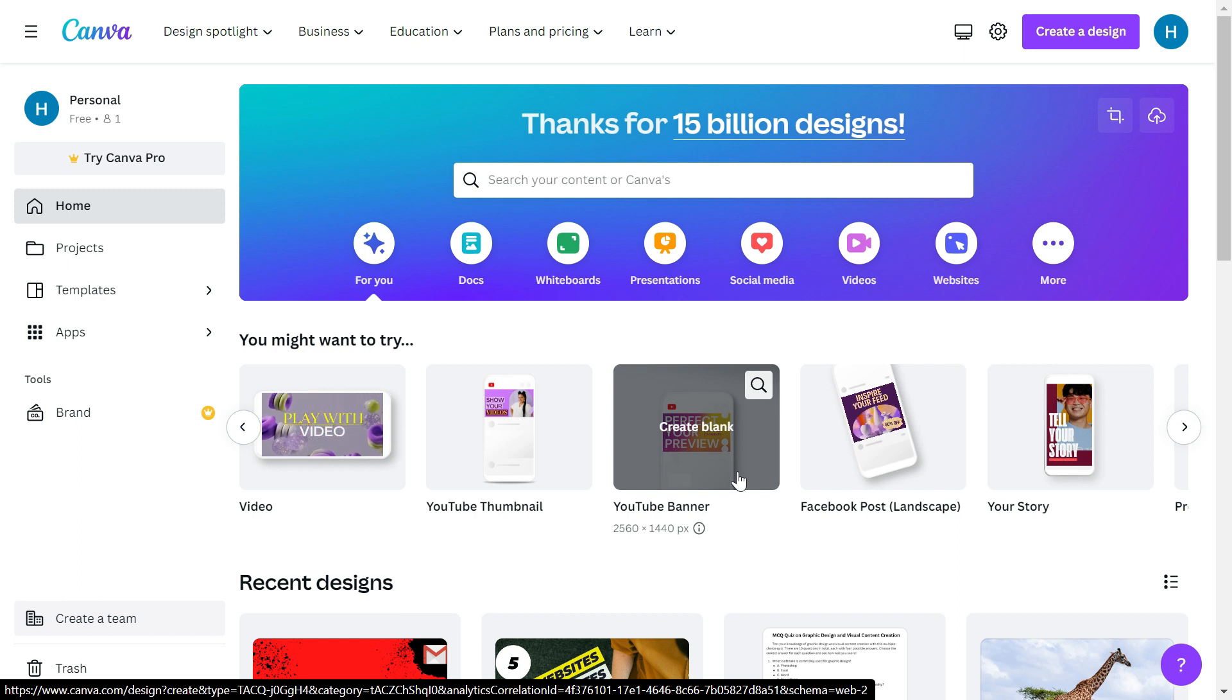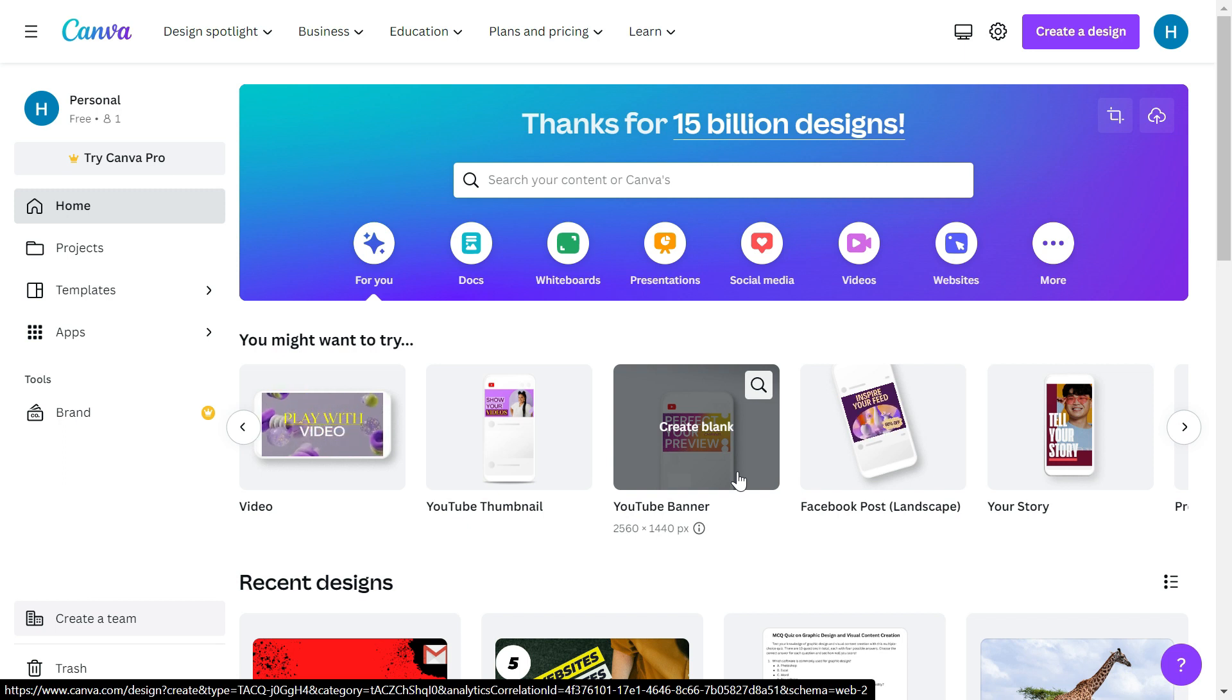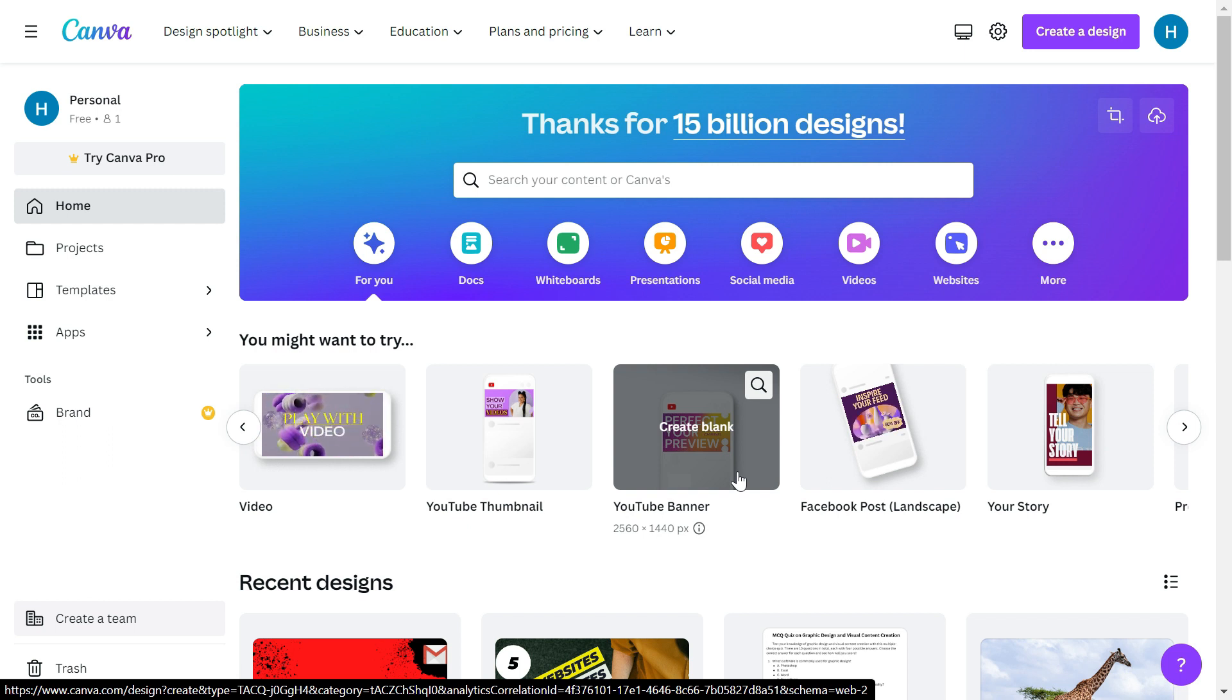But if you do not have one, you don't need to worry. There are many free websites online which can help you to do that. One of them is this website which is called Canva.